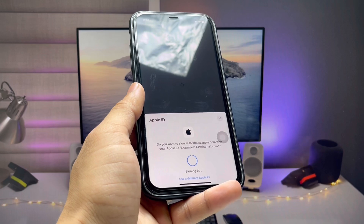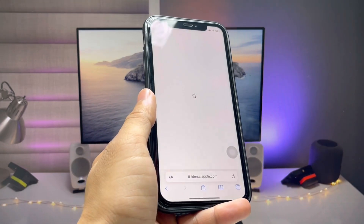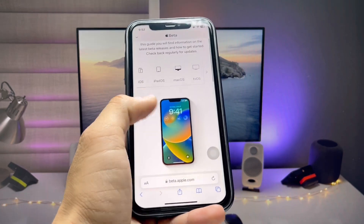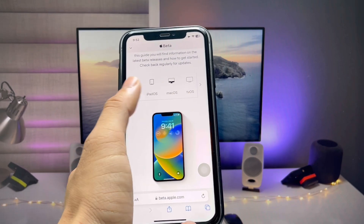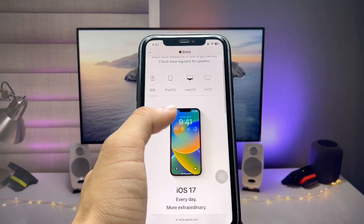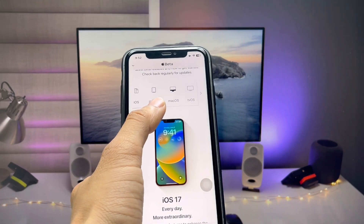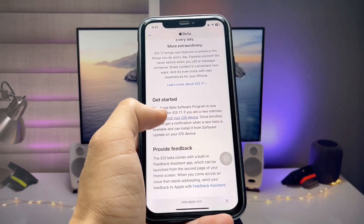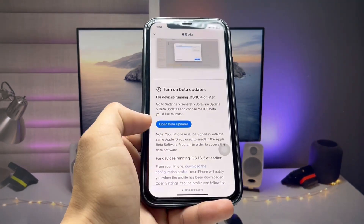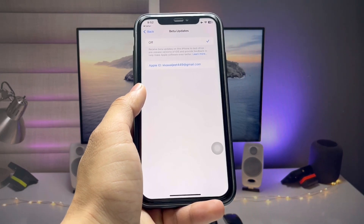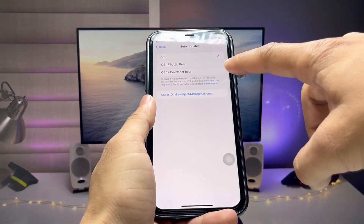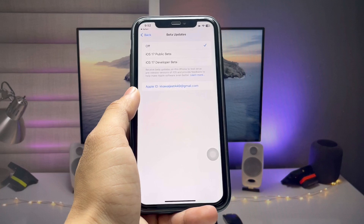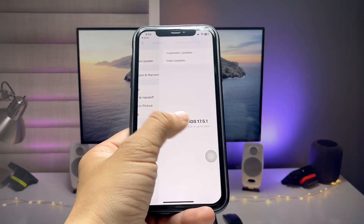After signing in, there will be some loading. Click Continue — this will use your Face ID. Once Face ID is confirmed, you'll see a Done button, then more loading. Swipe up and you'll see options for iOS, iPadOS, macOS, and tvOS. Select iOS if you're on iPhone, or iPadOS for iPad. Tap Enroll Your Device, swipe up, and click Open Beta Updates. You will then get the iOS 18 developer beta notification.